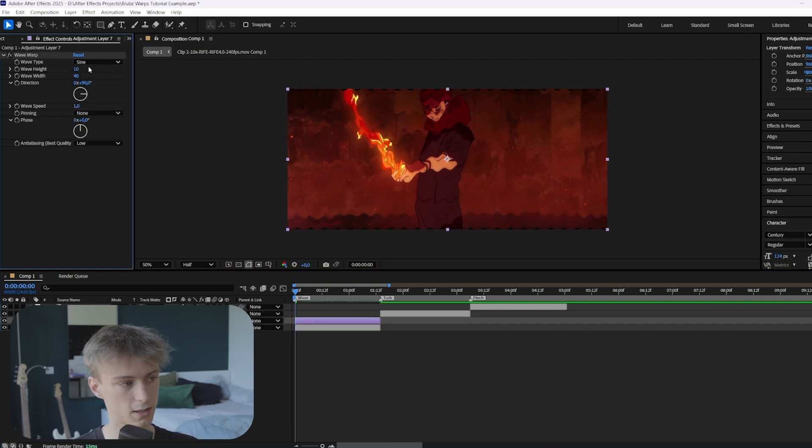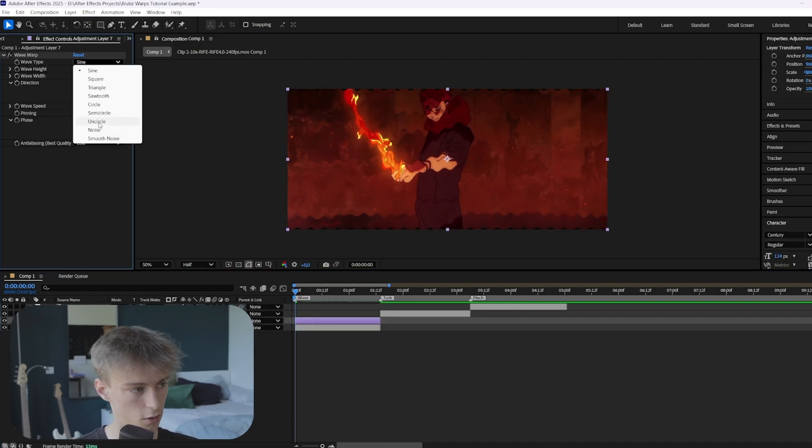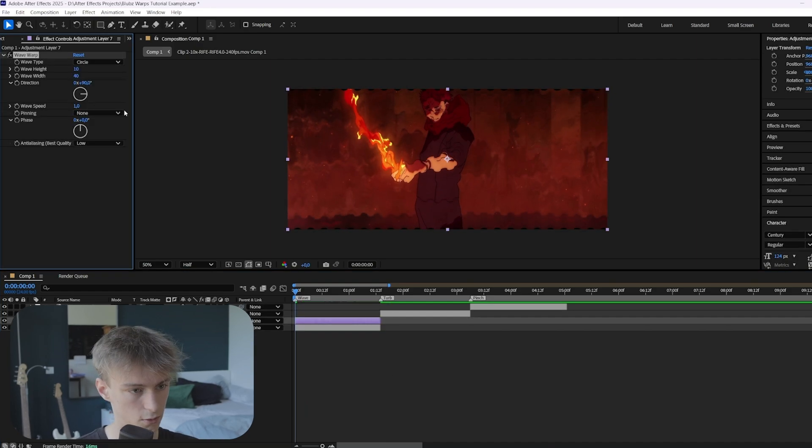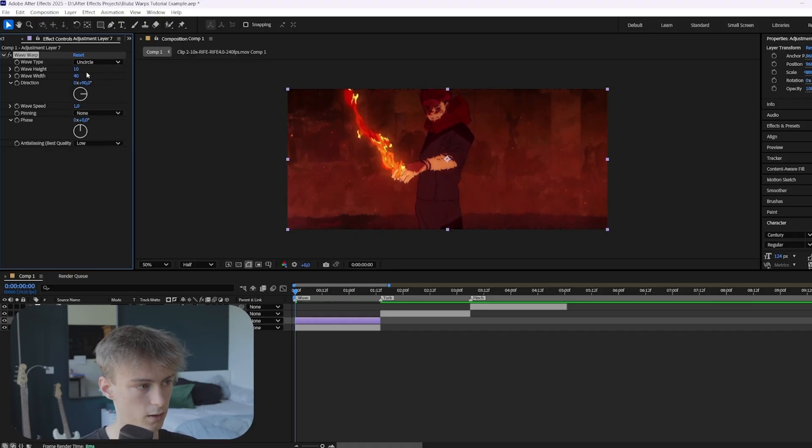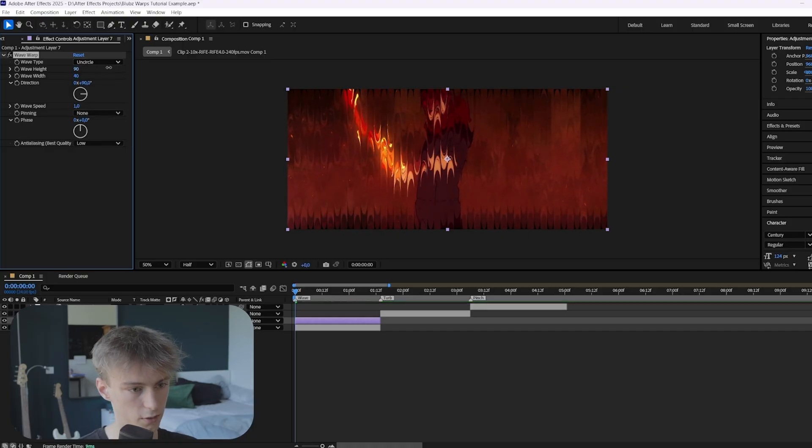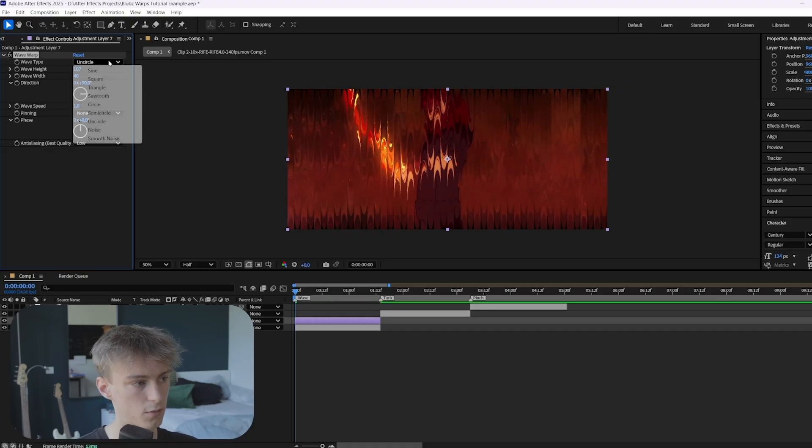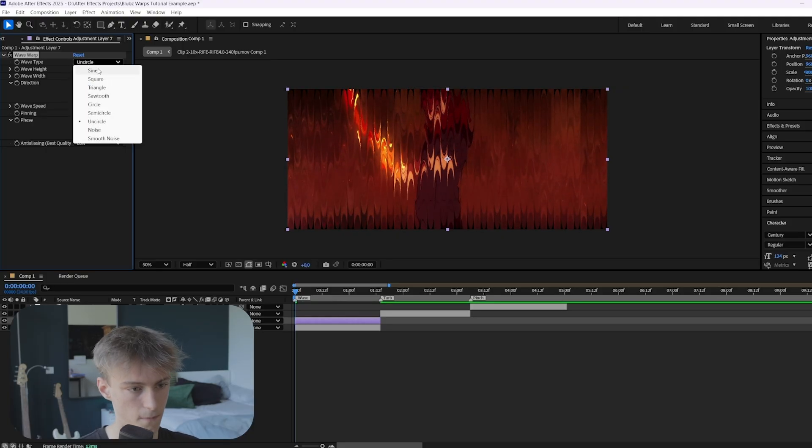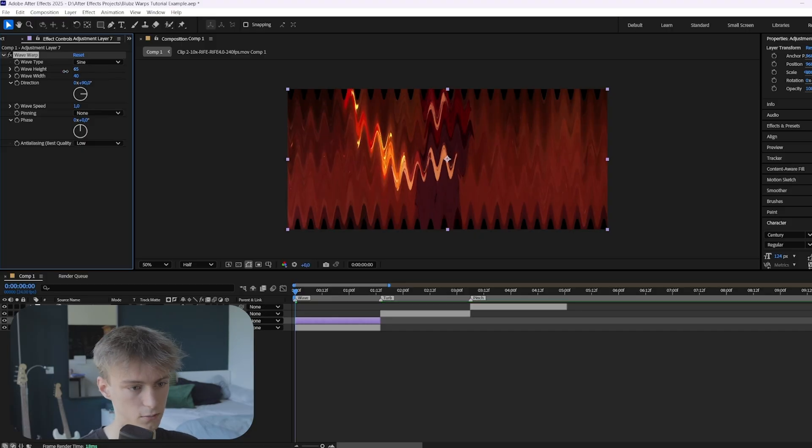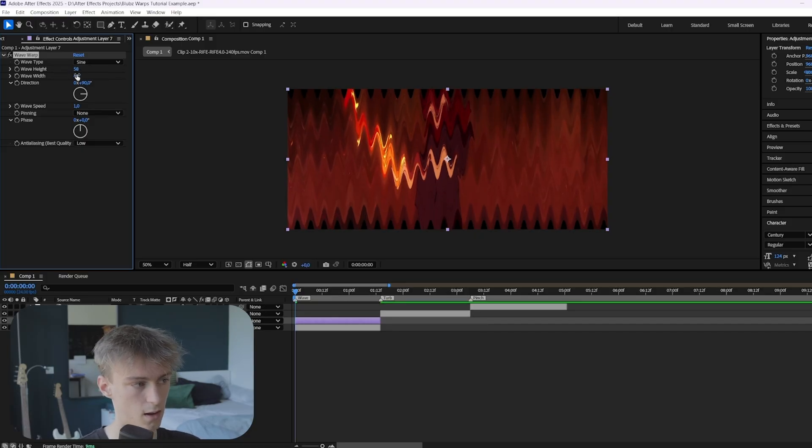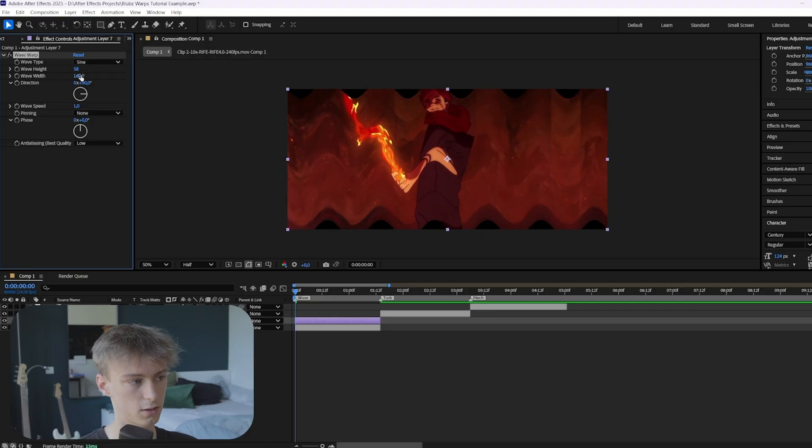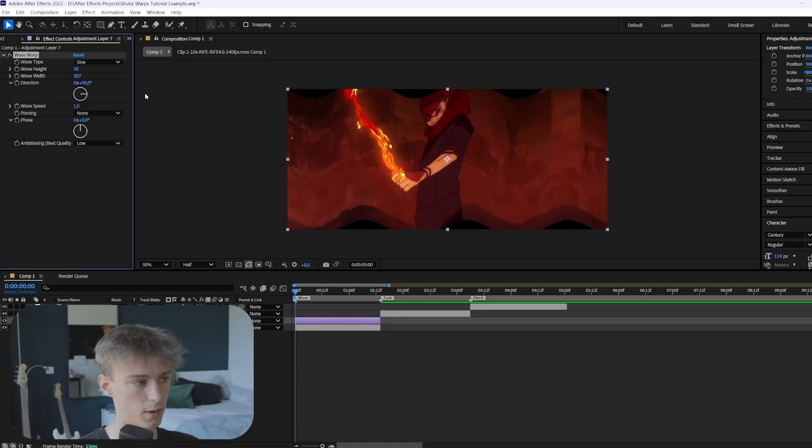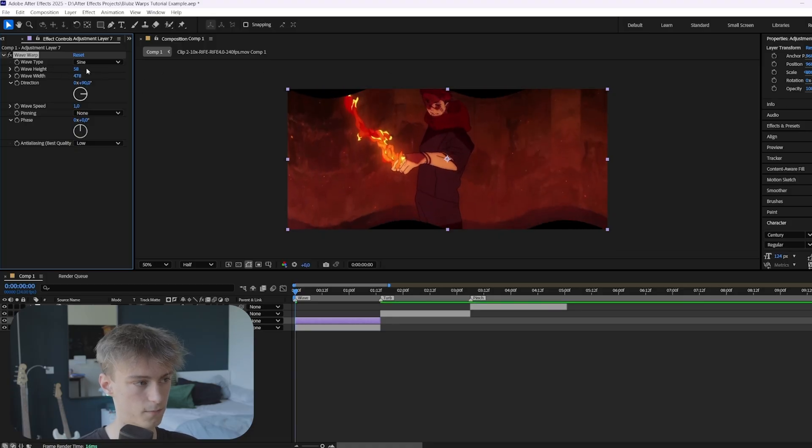Then here you want to keep it on sine. You also have other options like circle or uncircle and they just all look different. But we're going to use sine. And then the height, you just want to make it something like this. And then the width, you need to increase it by a lot. So make sure it's like just one big wave.